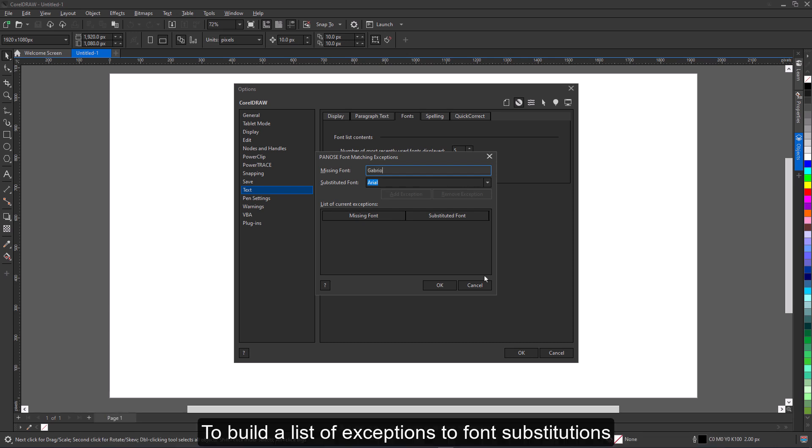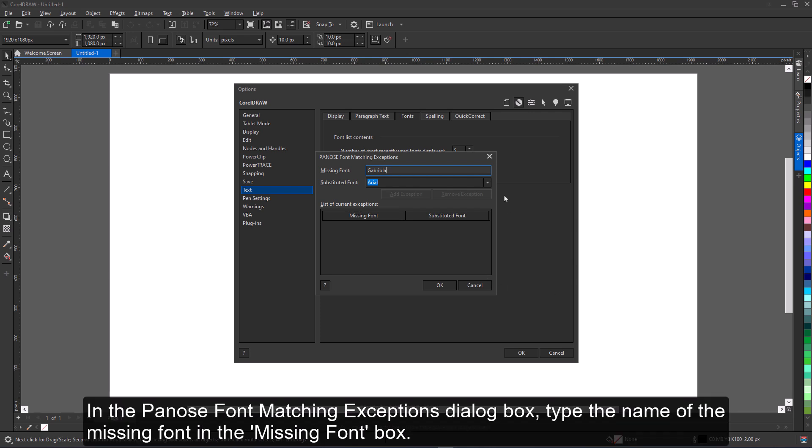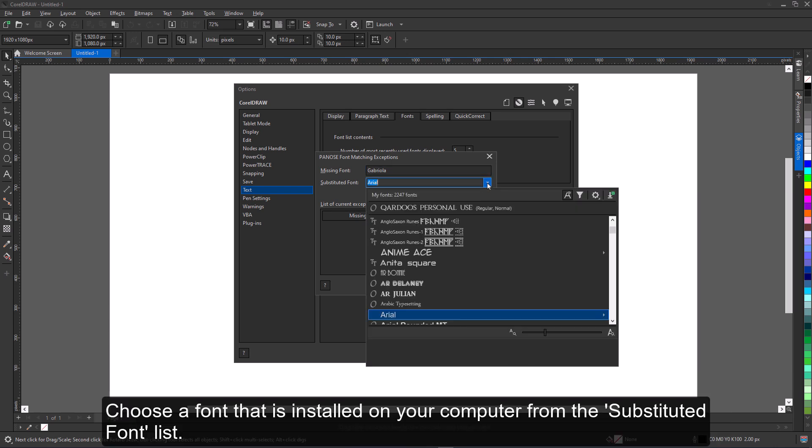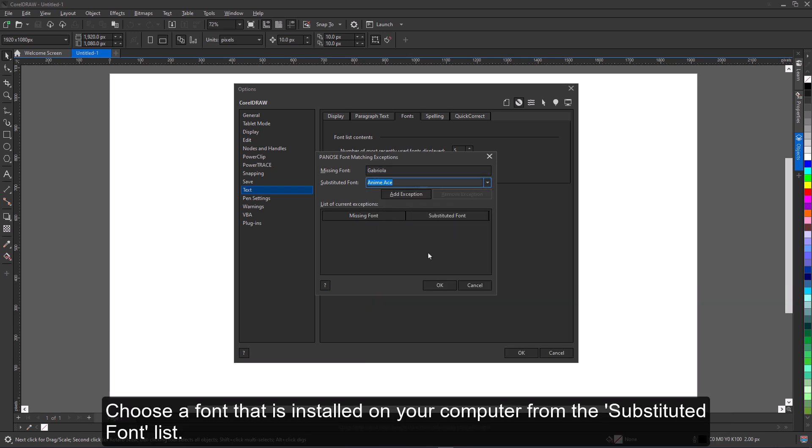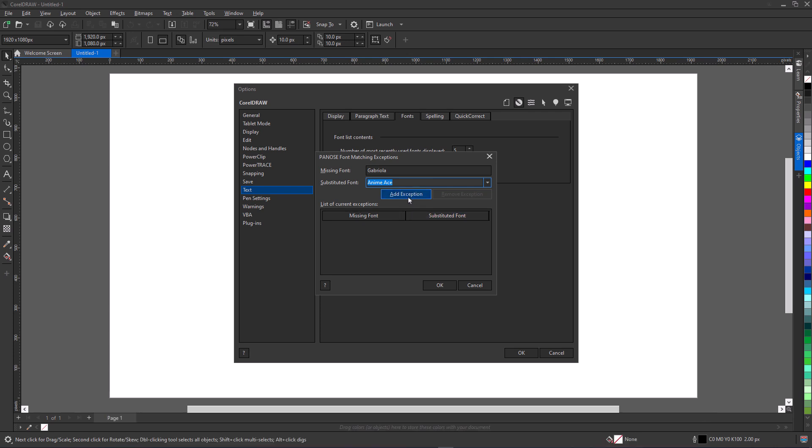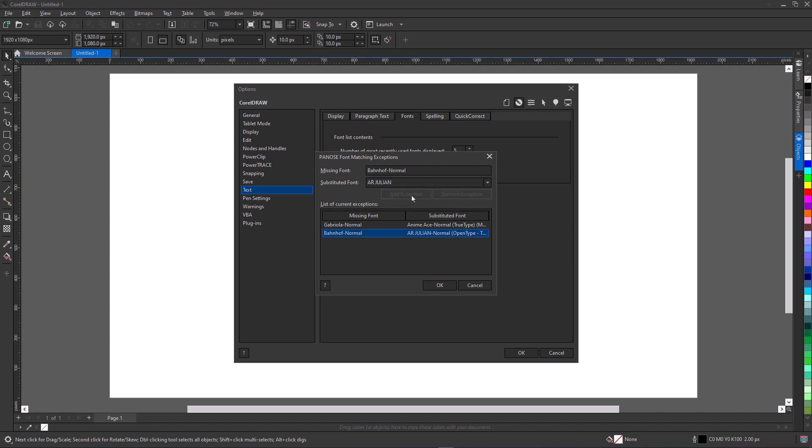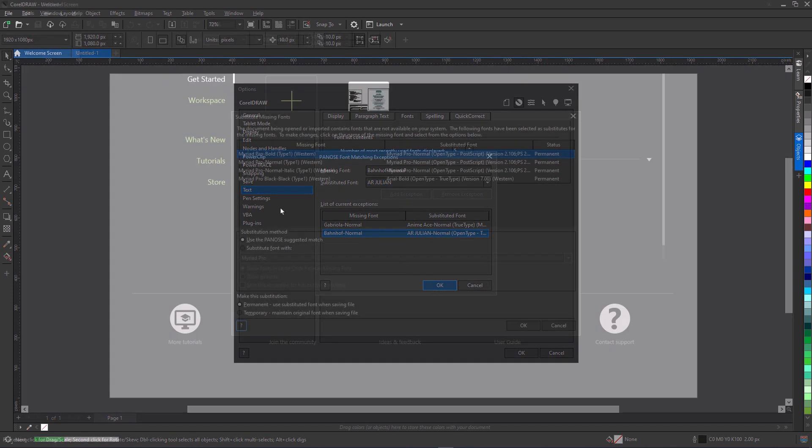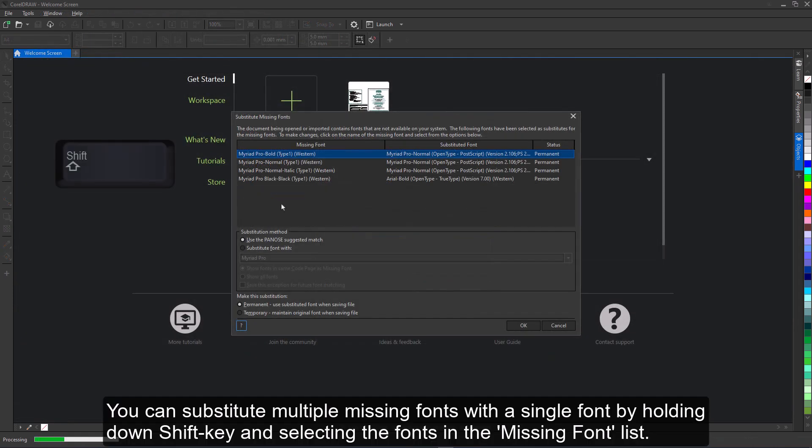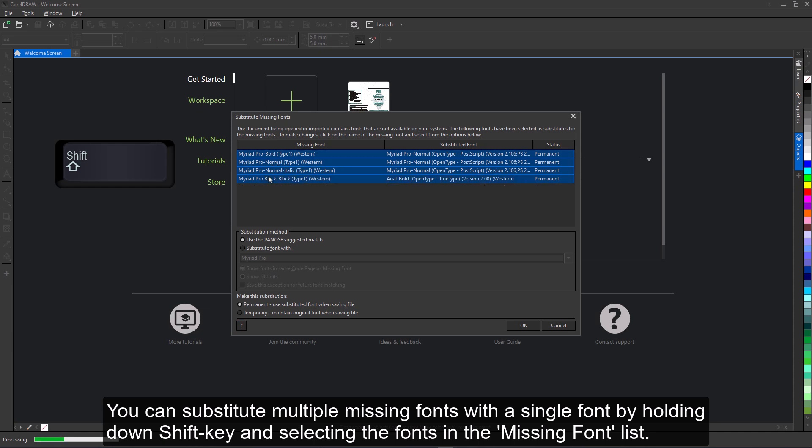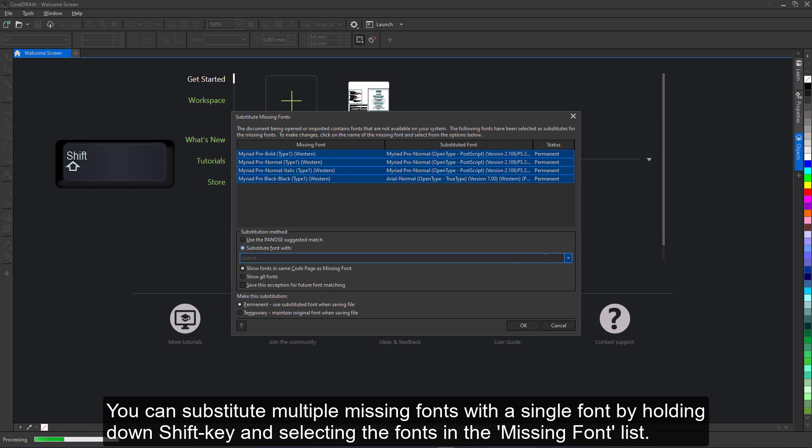To build a list of exceptions to font substitutions, in the PANOS font matching exceptions dialog box, type the name of the missing font in the missing font box. Choose a font that is installed on your computer from the substituted font list. Click Add exception. You can substitute multiple missing fonts with a single font by holding down Shift key and selecting the fonts in the missing font list.